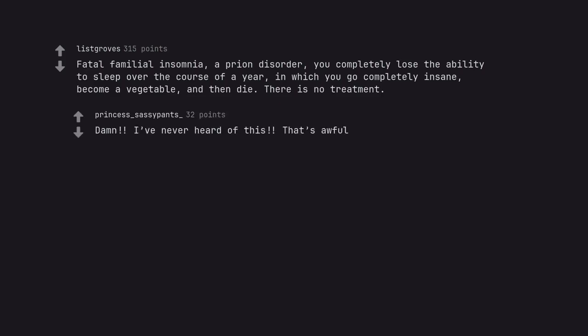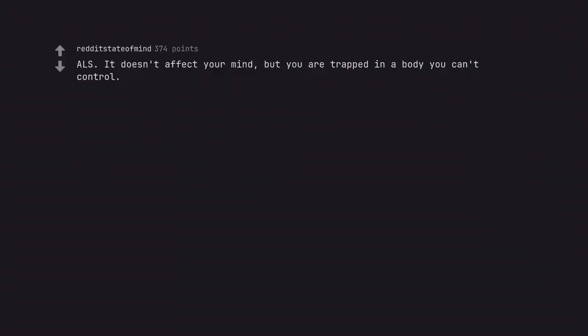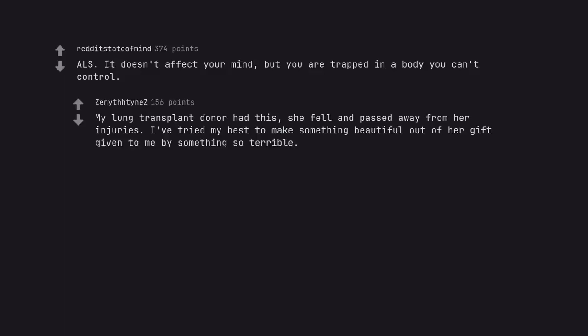Damn. I've never heard of this. That's awful. My lung transplant donor had this. She fell and passed away from her injuries. I've tried my best to make something beautiful out of her gift given to me by something so terrible.